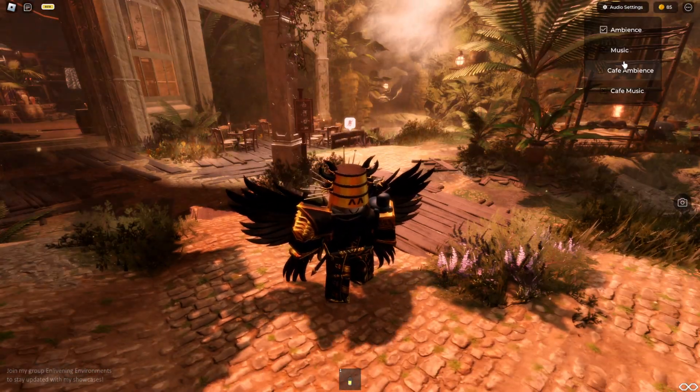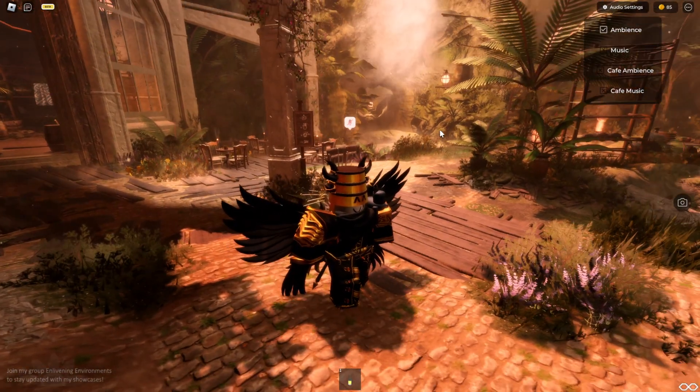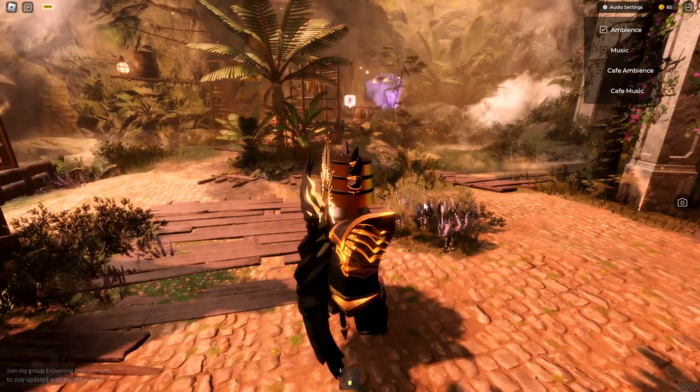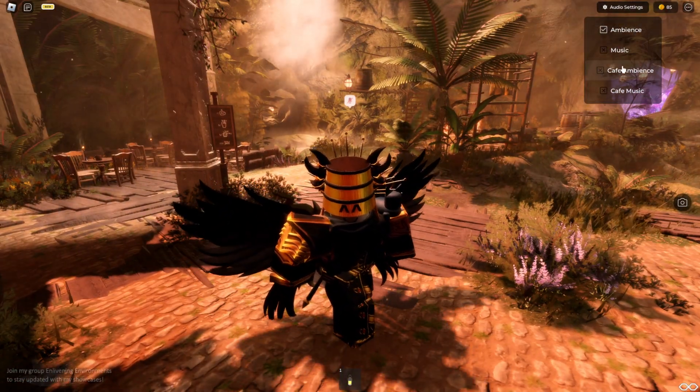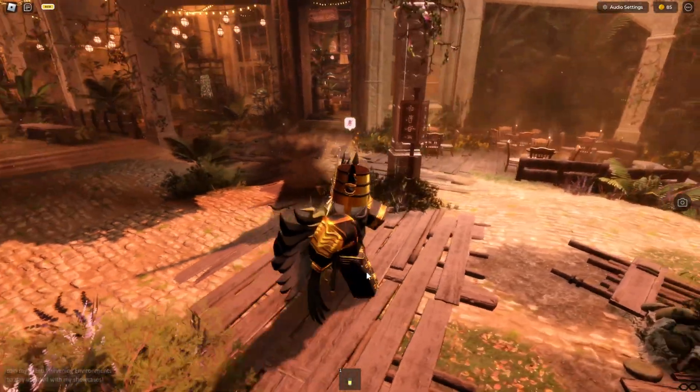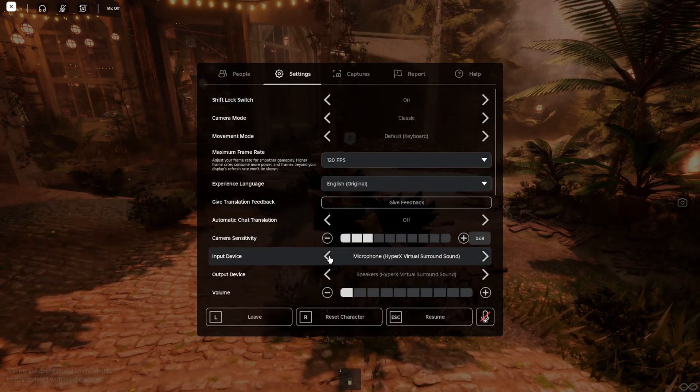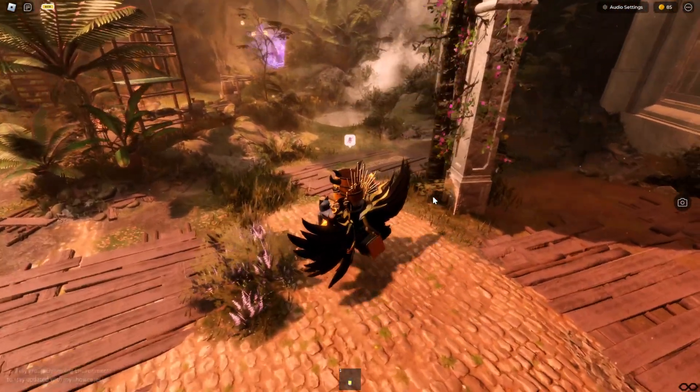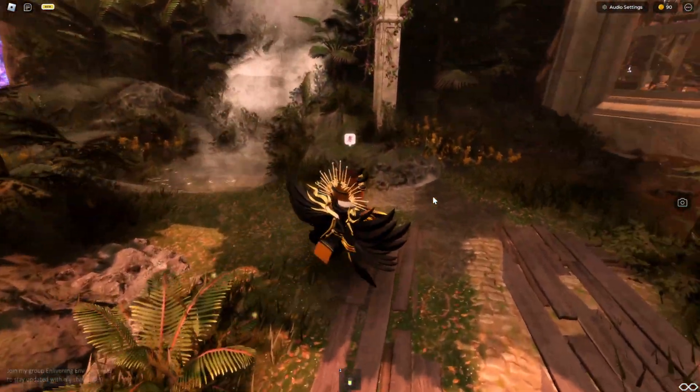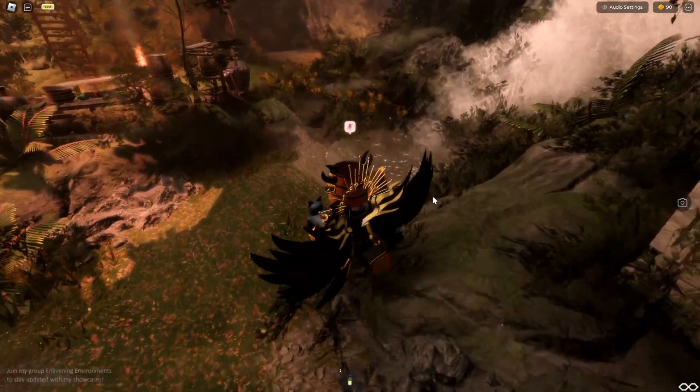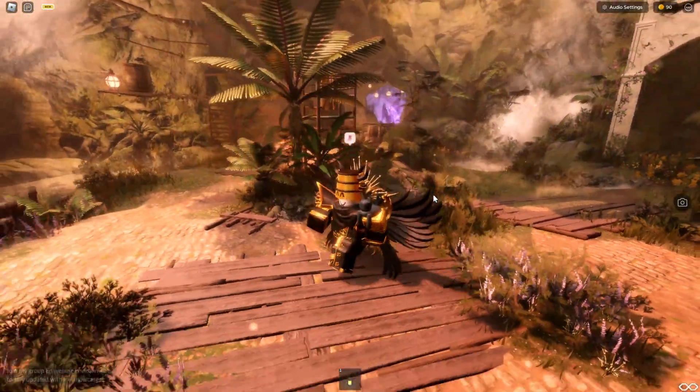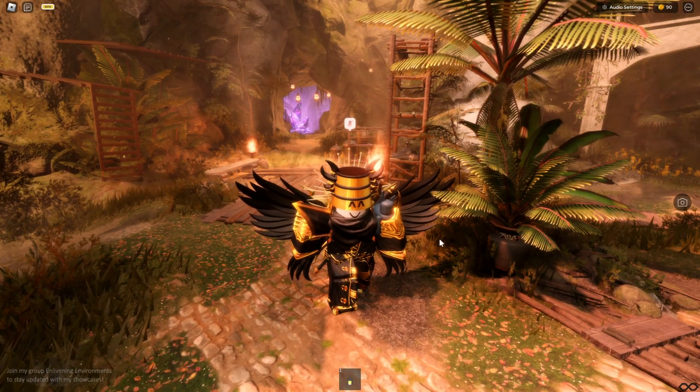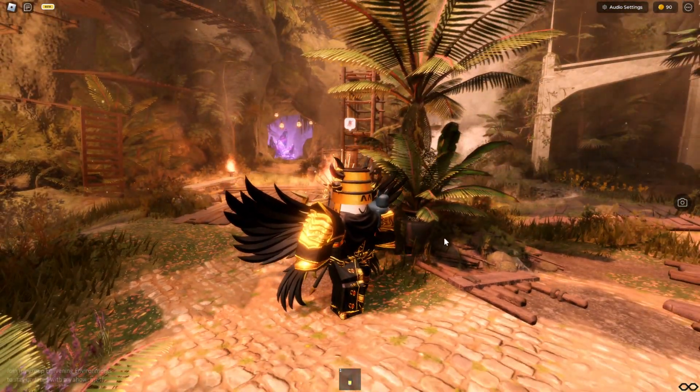Another thing that I forgot to talk about is the audio design in these realistic showcases. You have an ambience which is the ambient noise of the wind, the waterfalls and so on. The music and the cafe ambience I'm not really going to play, but you also have for example the footsteps which I'm going to make a bit louder. These footsteps actually change depending on what kind of material you are stepping on.